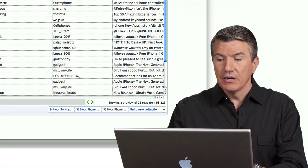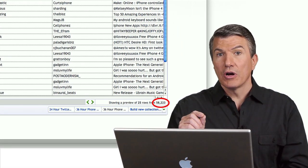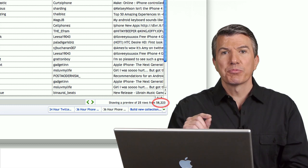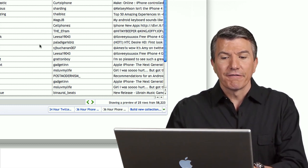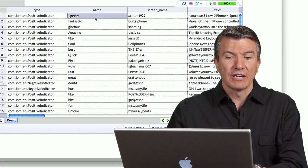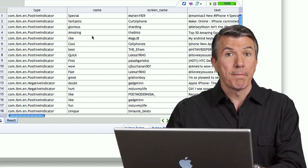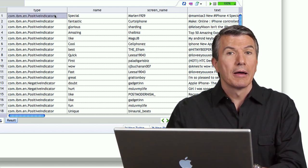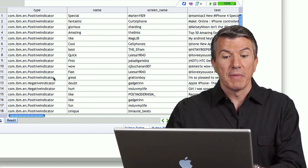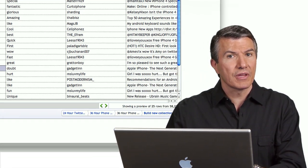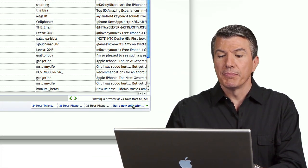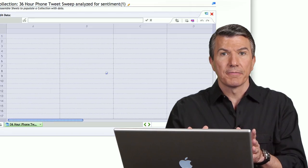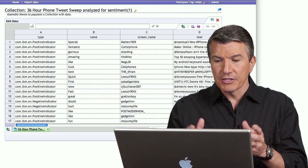So there's the 305,000. I analyzed them for sentiment. And here, 58,223 of those expressed some form of sentiment, like hate, love. In fact, here are some of them. Fantastic, special, glorious, amazing. Notice that here in the type field, there are positive indicators, maybe negative indicators. Okay, so I know there's sentiment.